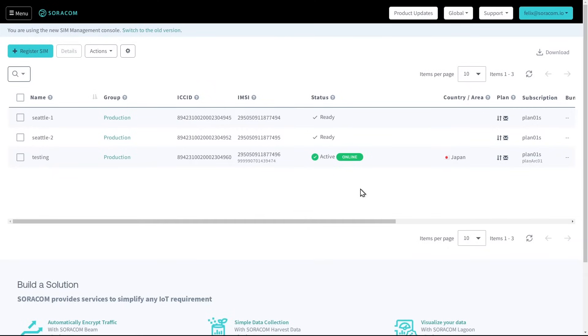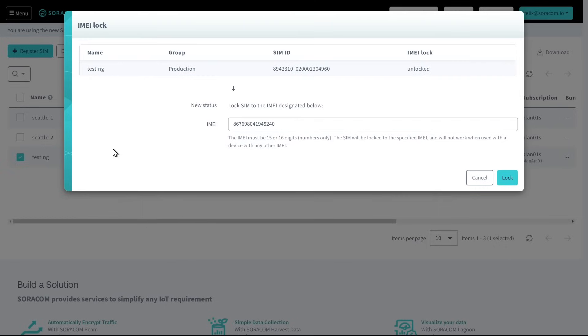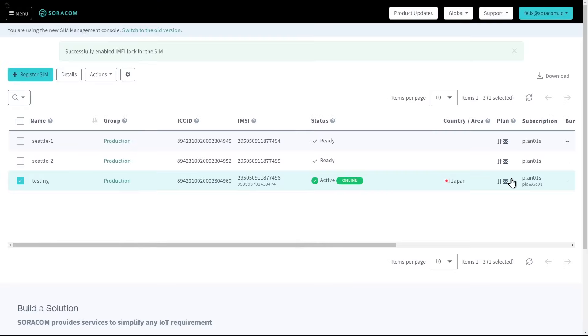Customers can use the IMEI lock setting to pair their SIM with a device's IMEI so that the SIM can only be used in that particular device and prevent it from being used in other devices.